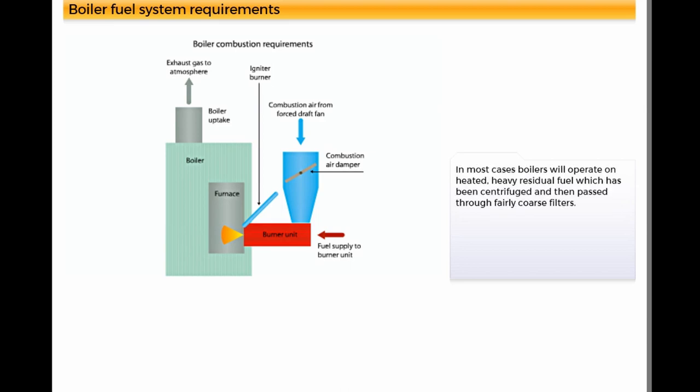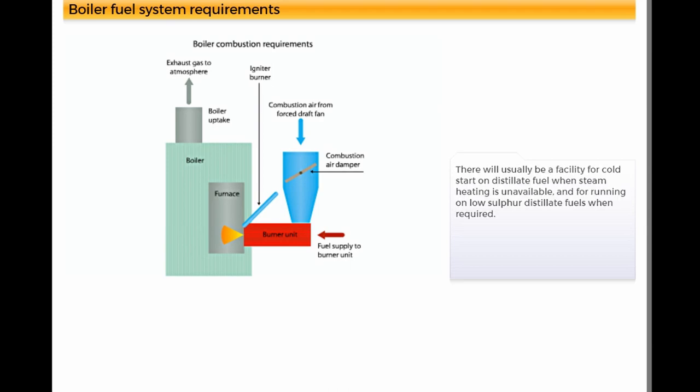In most cases, boilers will operate on heated heavy residual fuel which has been centrifuged and then passed through fairly coarse filters. There will usually be a facility for cold start on distillate fuel when steam heating is unavailable and for running on low sulphur distillate fuels when required.